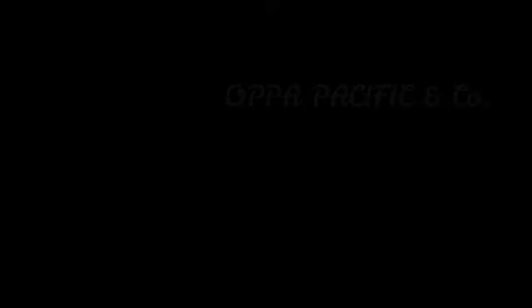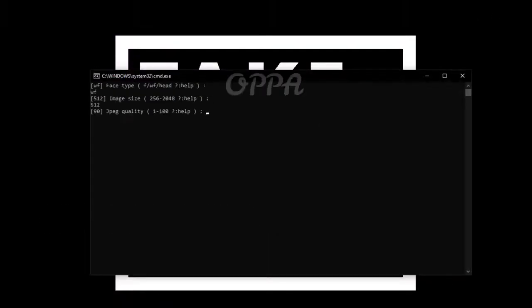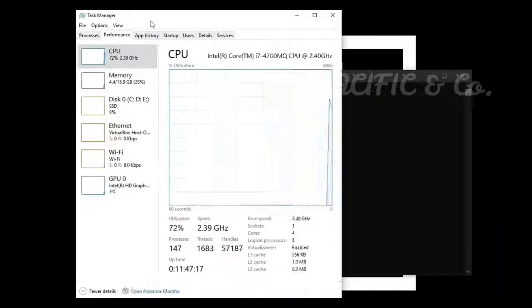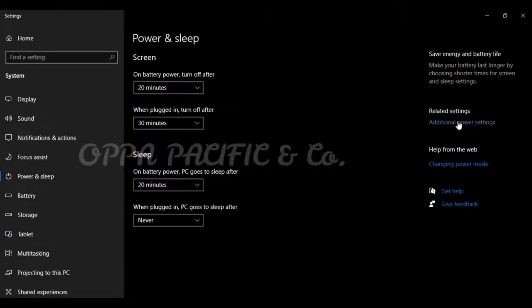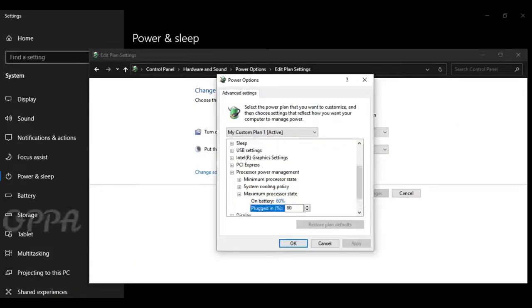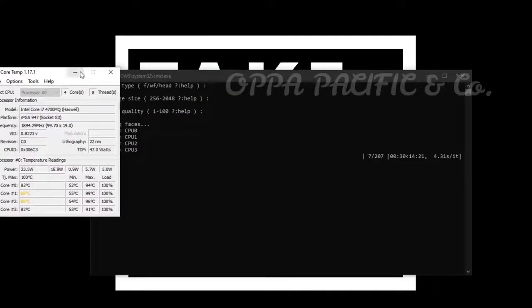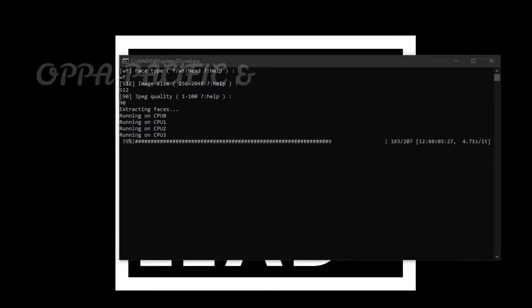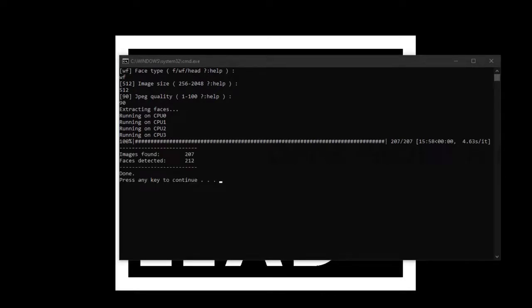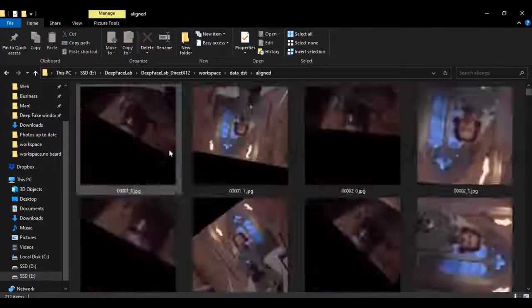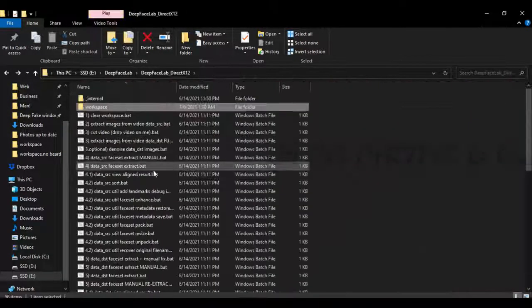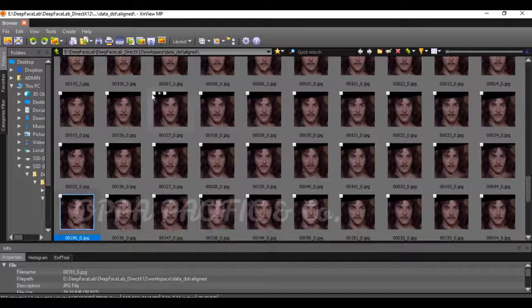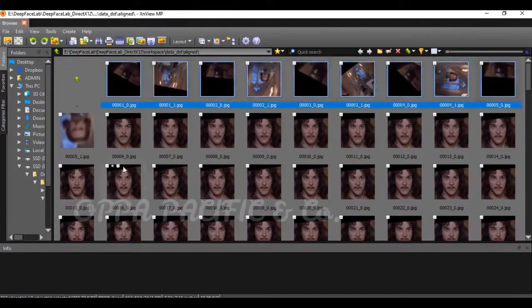Now let's run script number 5, data destination face set extract. Again, I'll choose the default values but you can choose higher and limit the CPU processing power in order to avoid overheating. You don't have to do that in your case if you have enough cooling power. The aligned faces images will be saved under the data destination aligned folder. Run script number 5.1 to view aligned result and delete unuseful face images.